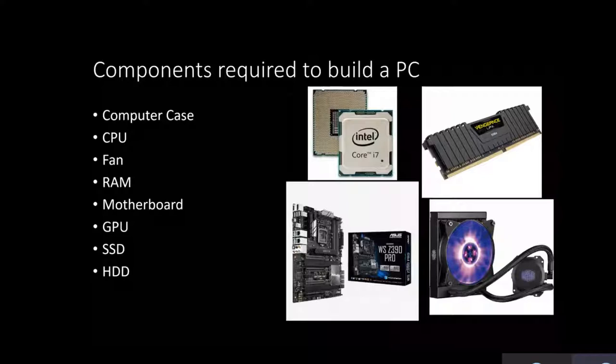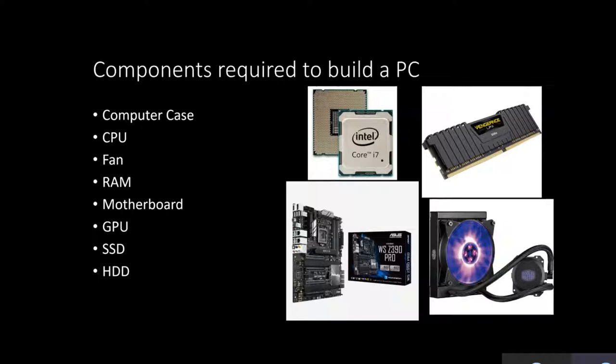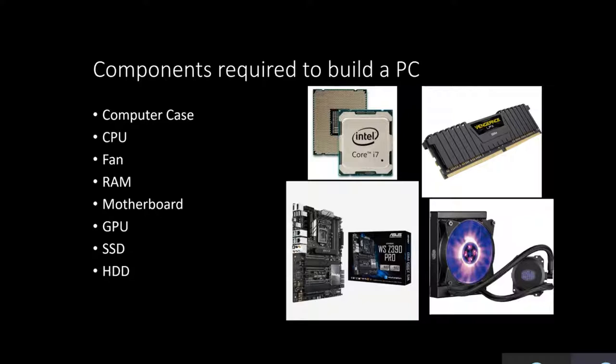These are the components required to build a PC including a computer case, CPU, fan, RAM, motherboard, GPU (graphics processing unit), SSD (solid state drive), and HDD (hard disk drive).